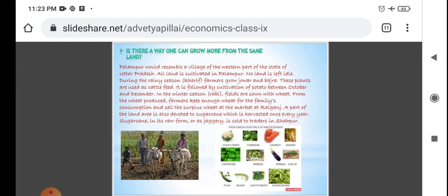A part of the area is used for sugarcane cultivation, which is harvested once every year. Sugarcane is a raw farm good that is sold at the market in Shahpur.